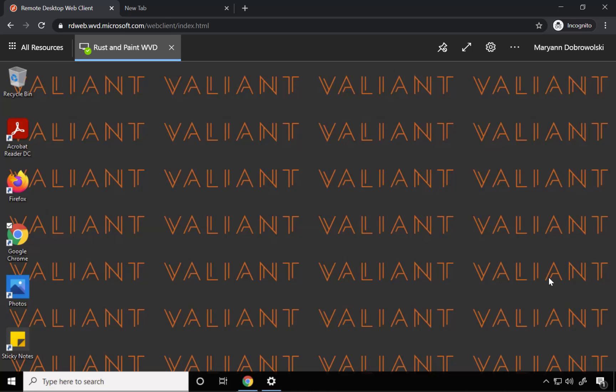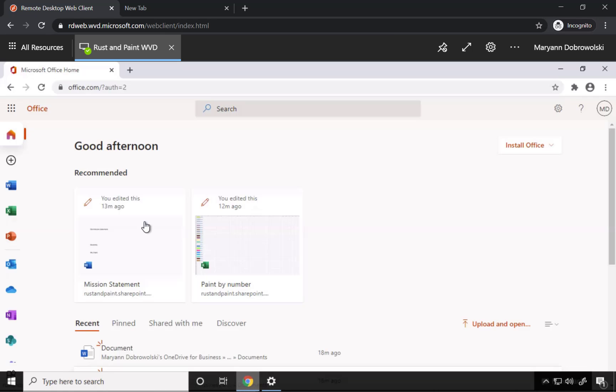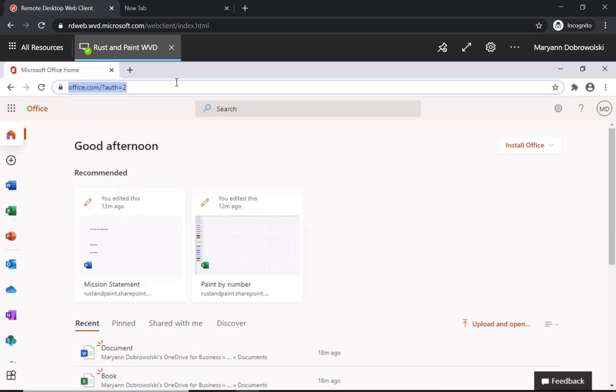Hello and welcome to another Valiant Technology Quick Byte. Today we're going to do a quick demo on how to download the Office applications from your Office 365 account. First you want to bring up the browser and log into office.com.